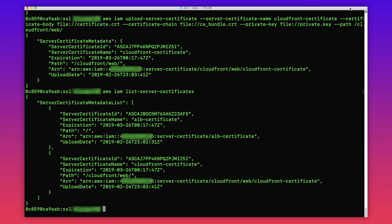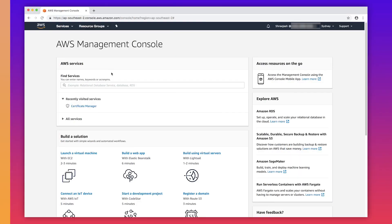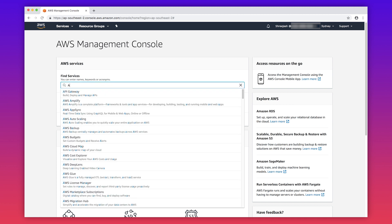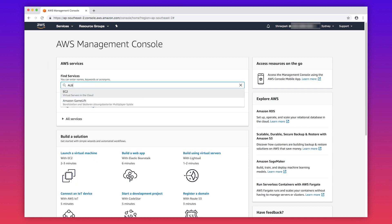Let's go to the load balancer console and try to apply this certificate. Now we are back in the AWS management console. Let me navigate to ALB console.